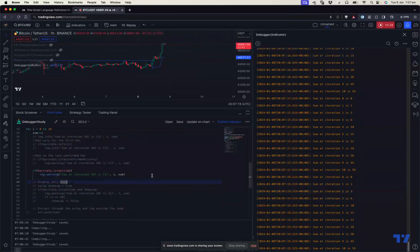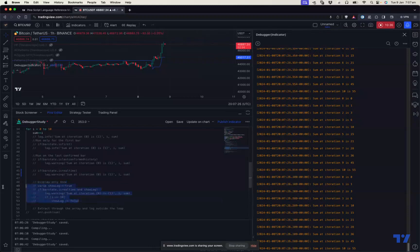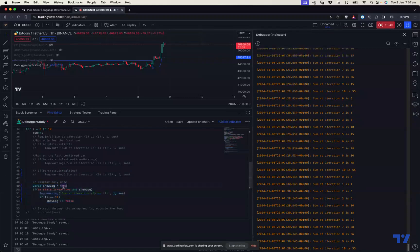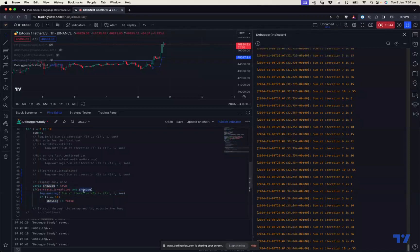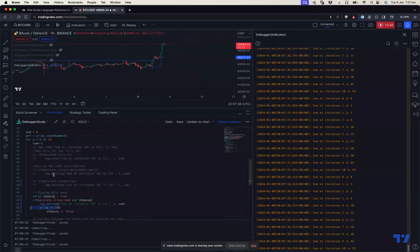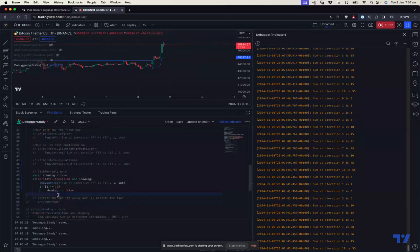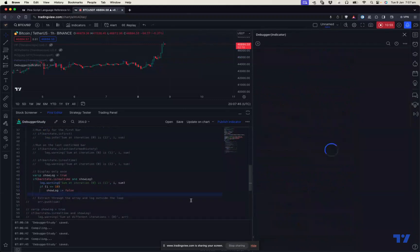I can see it's continuously printing. How do we stop it from continuously printing? We can use a small trick. To display only once, I'm using a varip variable - varip show_log equals true. Then the next condition is isrealtime and show_log, then only print this. After the end of the iteration when i equals 10, I'm setting show_log equals false. When you do this, it will just print only once.